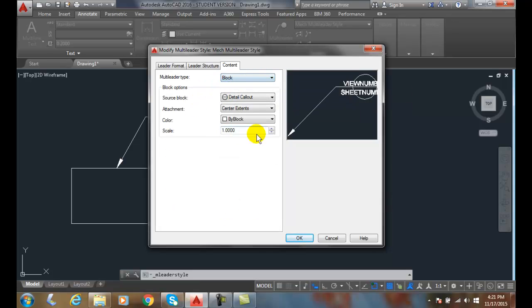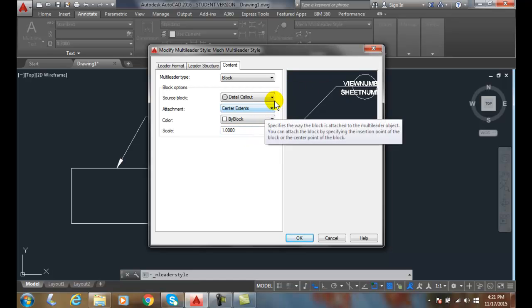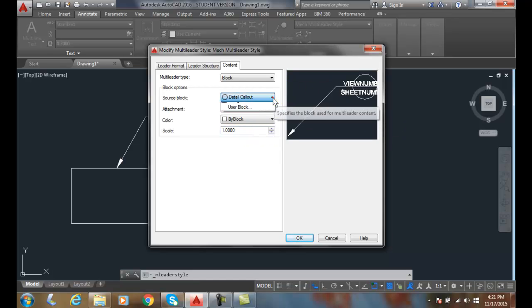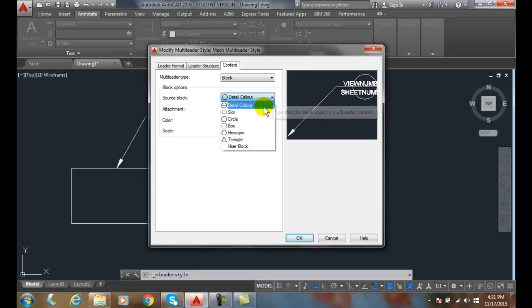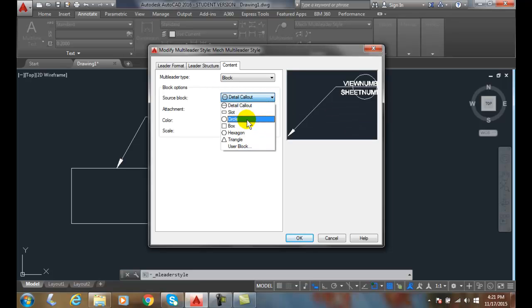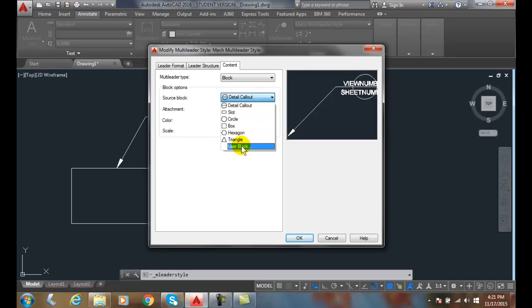Now, a block for AutoCAD is essentially putting a block in there. The source block, if I hit the down arrow, I have a lot of different options - I could put a circle, a slot, a box, etc. I could actually make an AutoCAD user block, but I'm going to go with a Detail Callout.